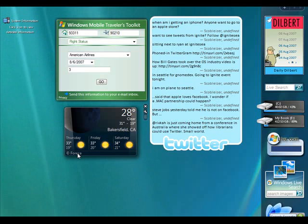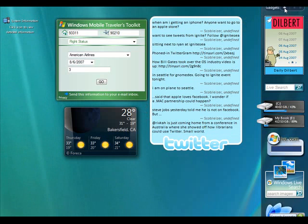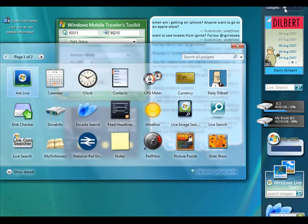You can see I've got quite a few gadgets on my screen at the moment already. If I click the plus sign on the sidebar, I'm going to add another one.